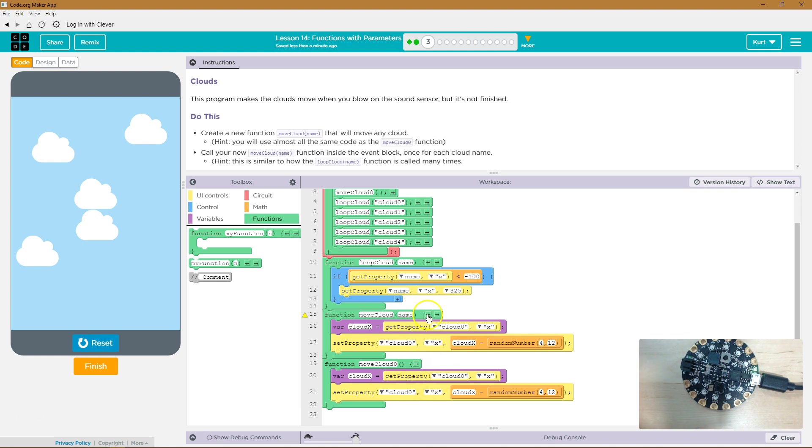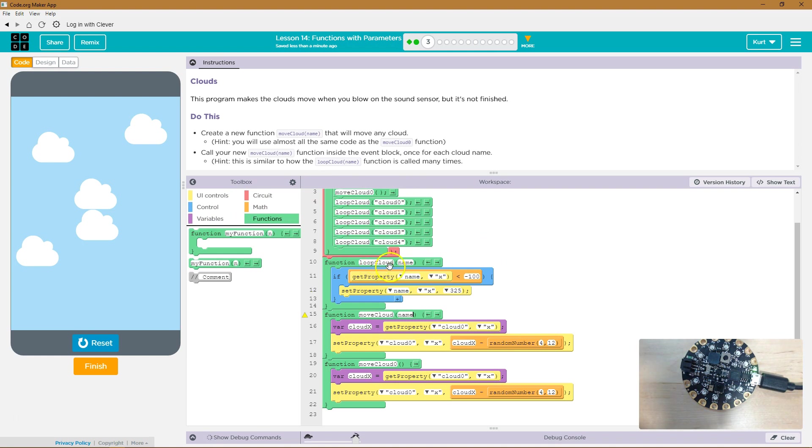It can represent whatever we want it to. When they call the loop cloud function, loop cloud cloud zero. The computer is looking around for a function to run. Oh, here it is. I'll run loop cloud. And it starts running this code.